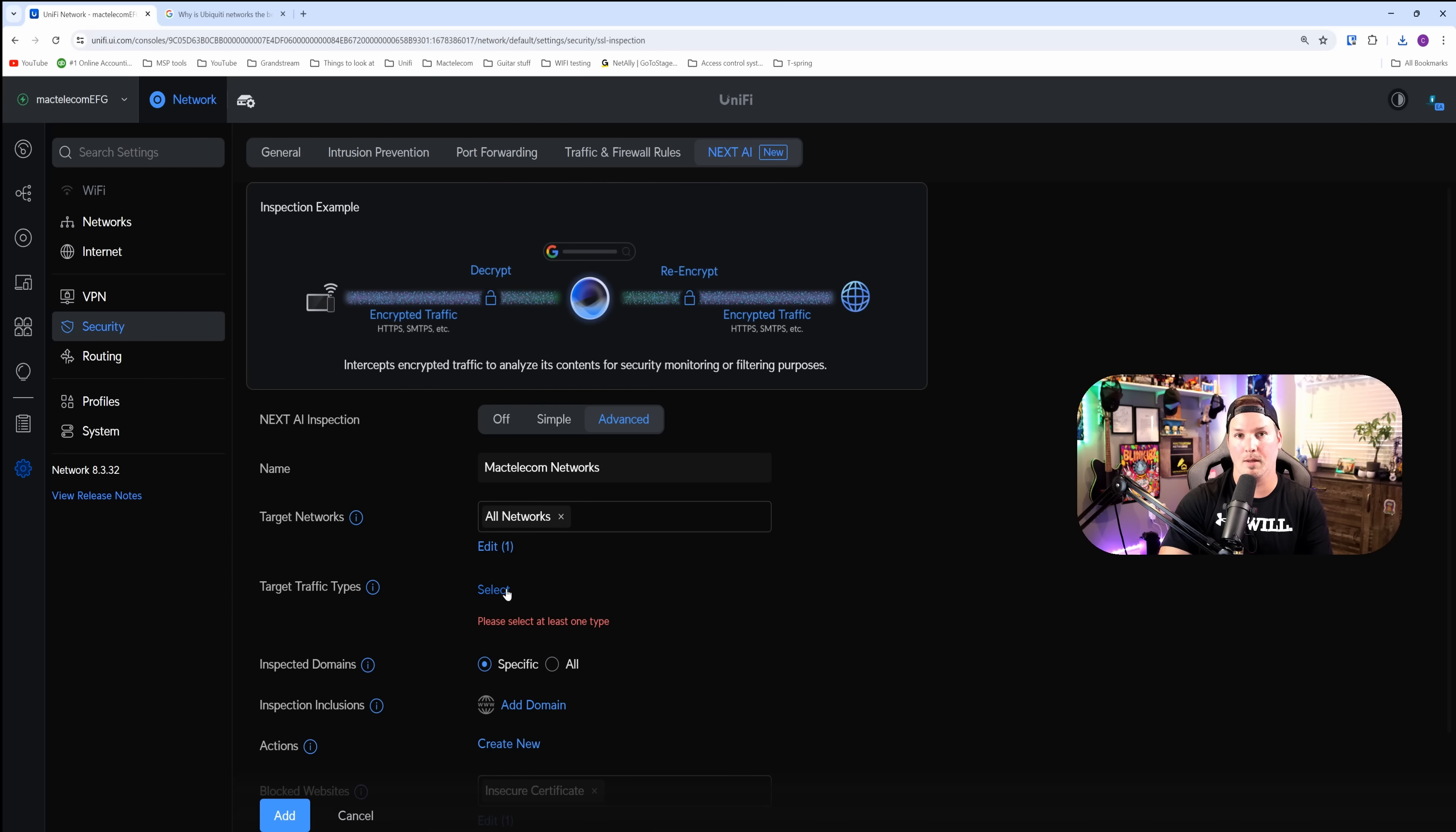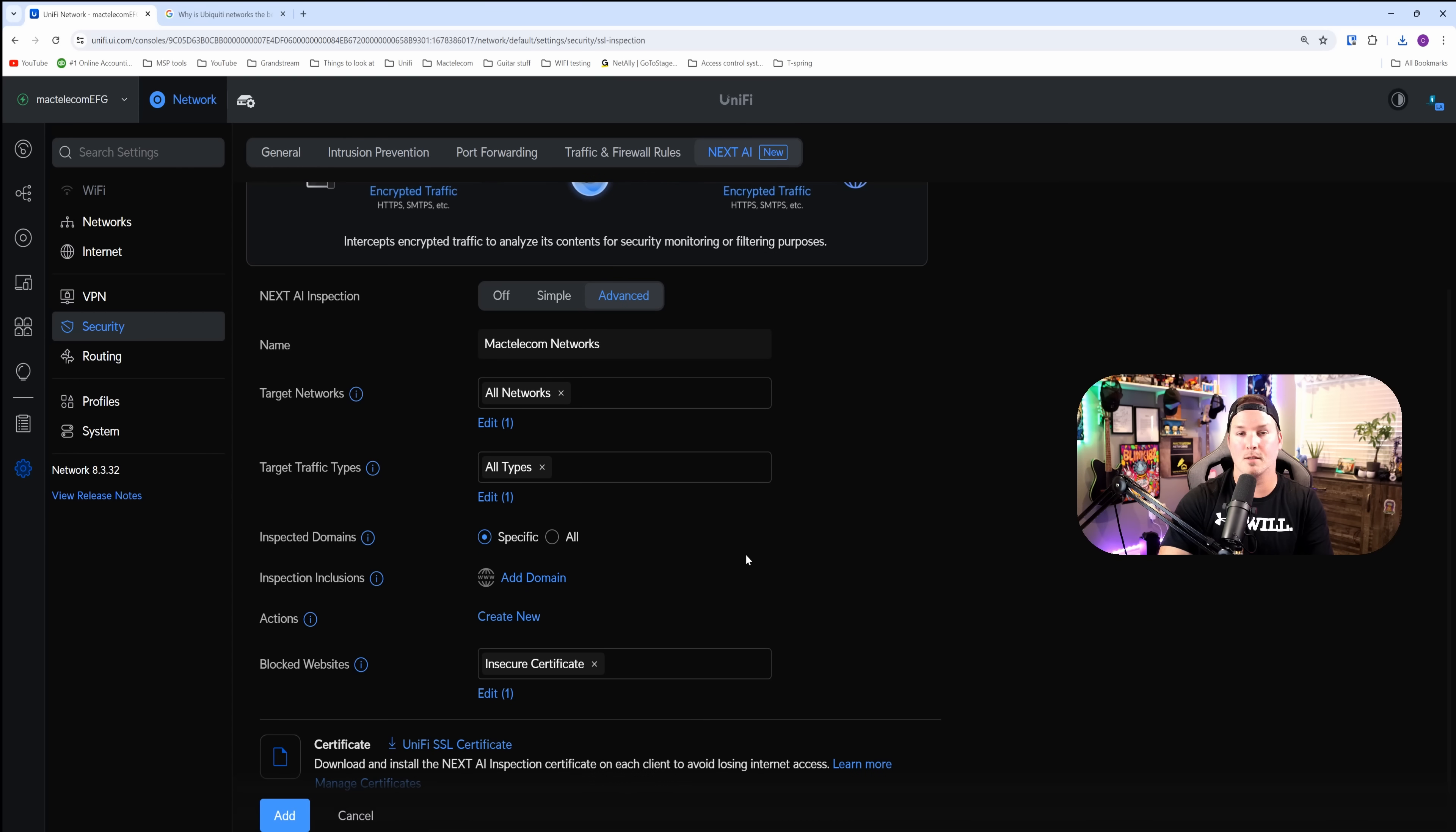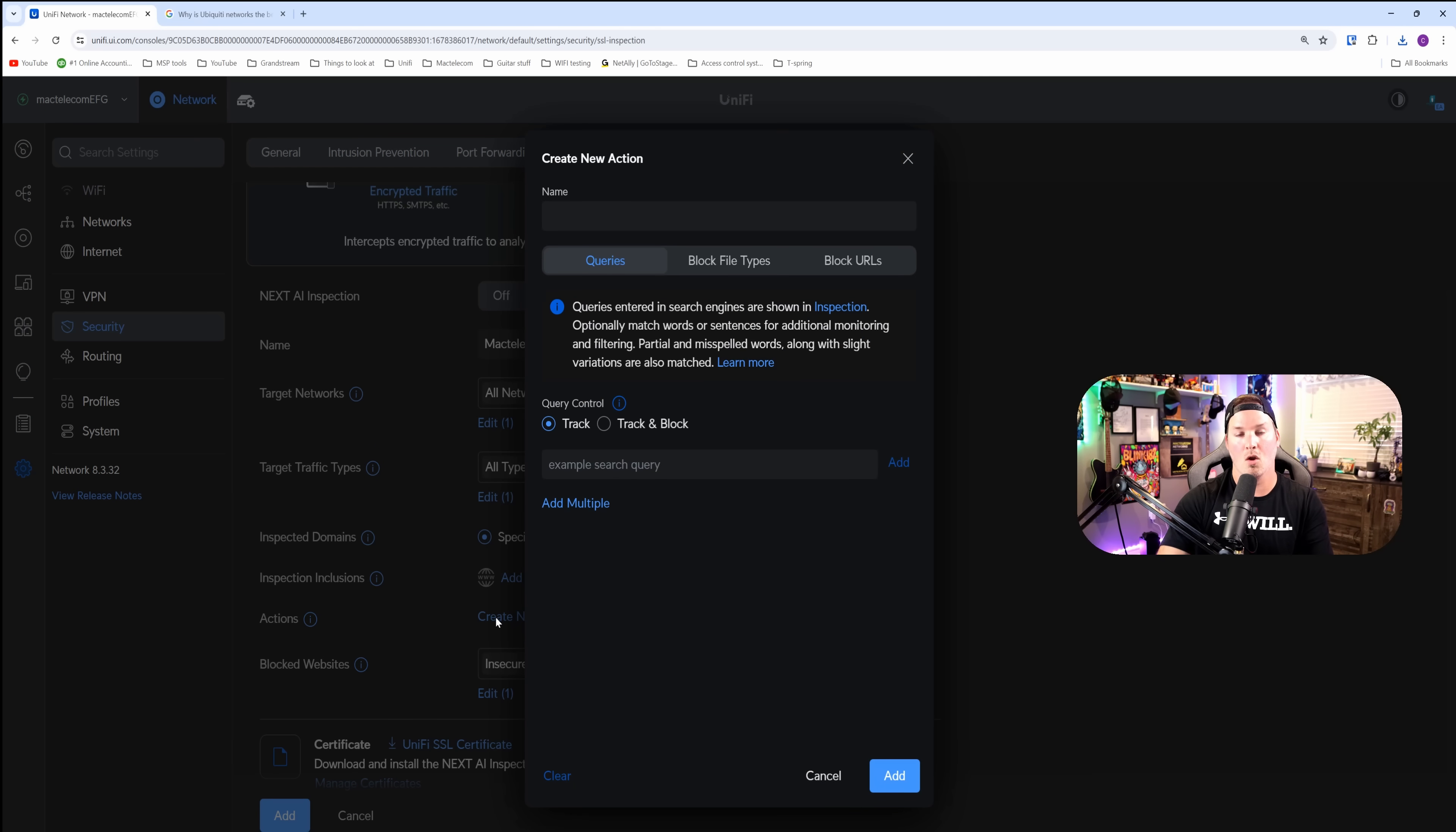Then the traffic type. The traffic type, we're going to have all types. Once again, we have inspected domains, we have inspection inclusions, and then we have these actions. I'm going to create new actions.